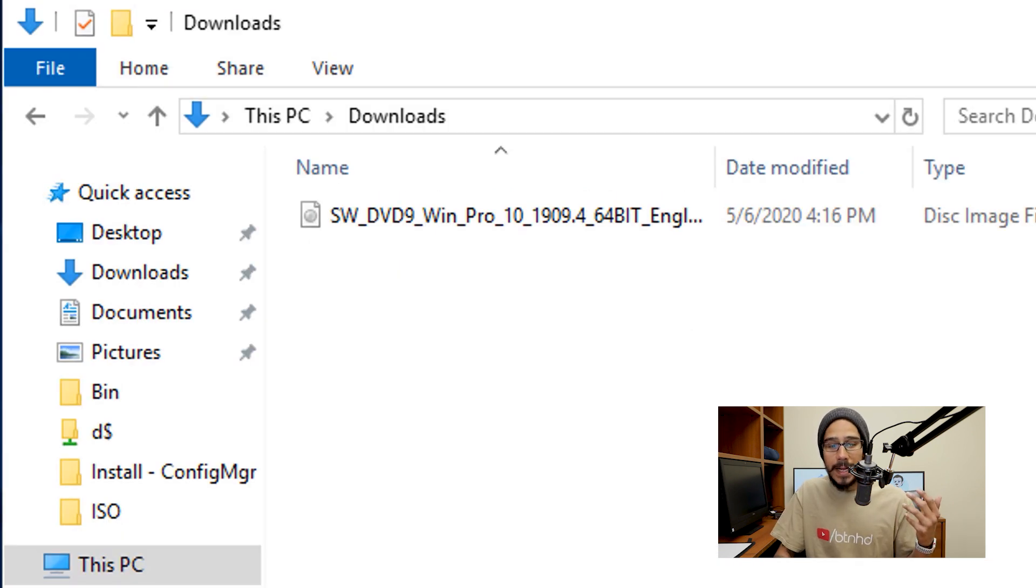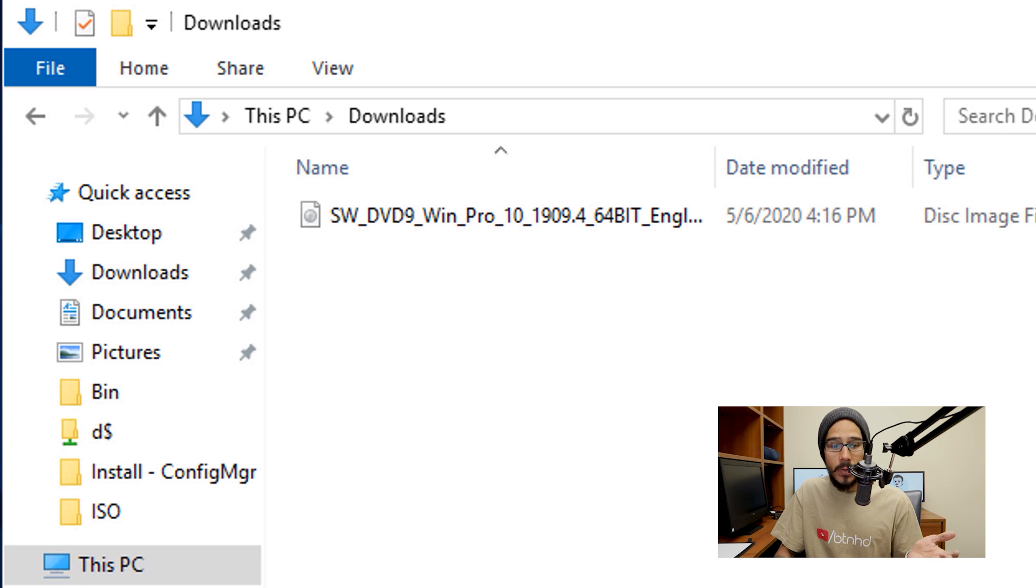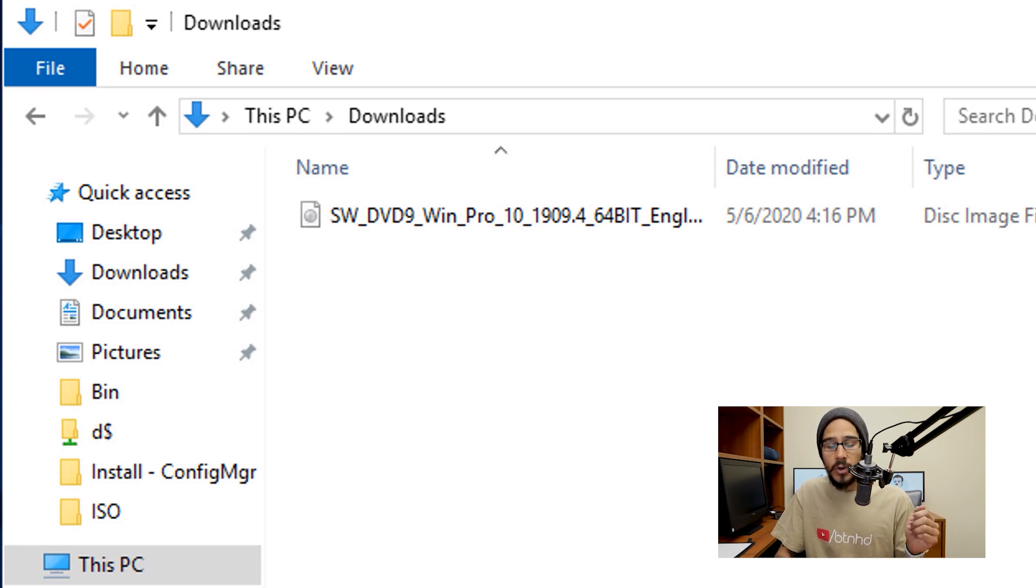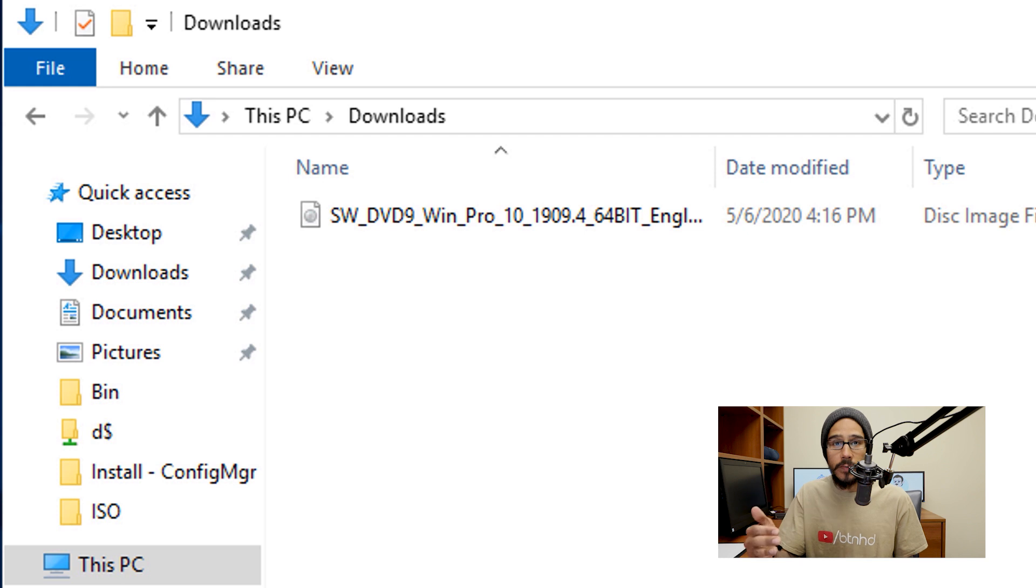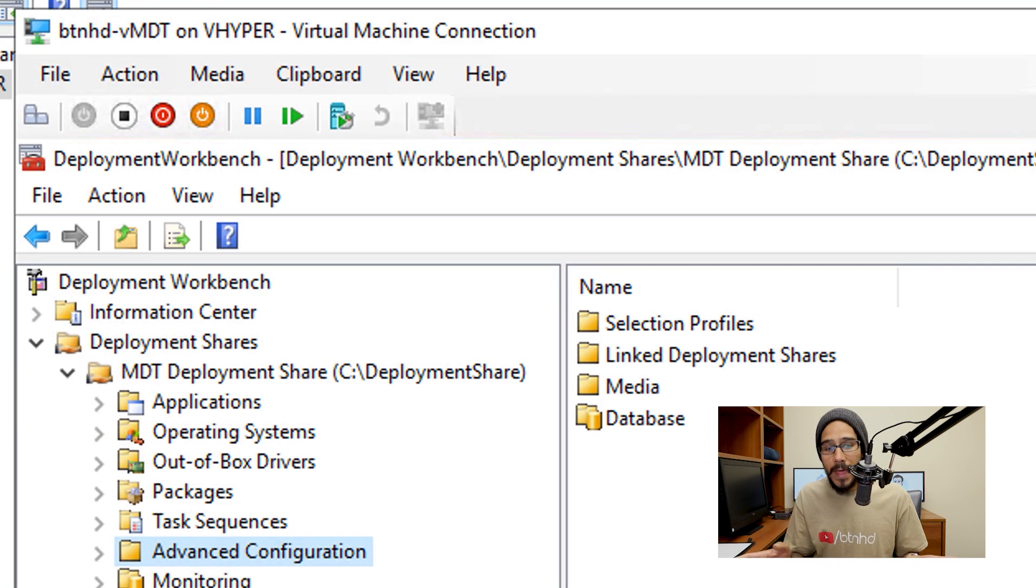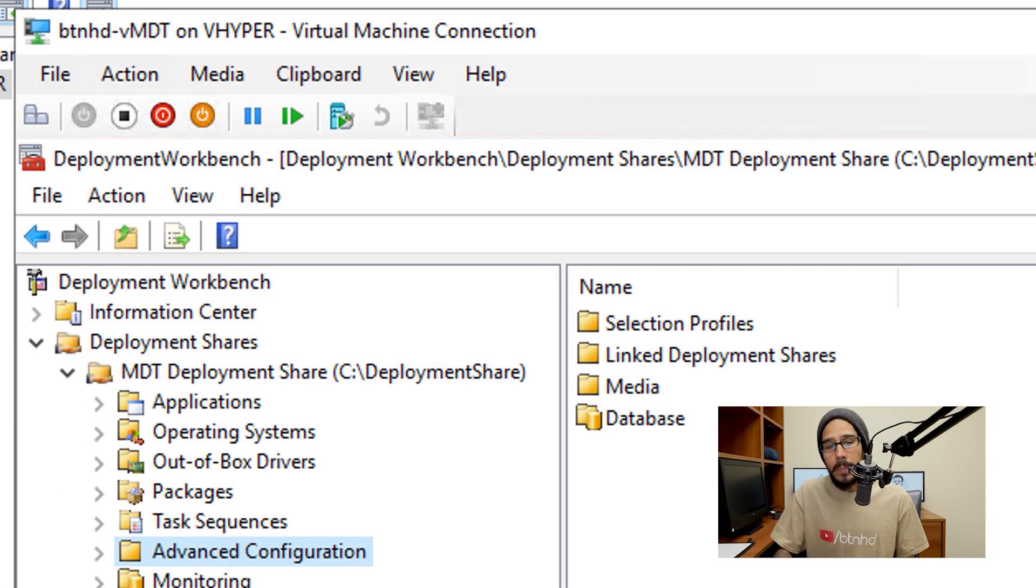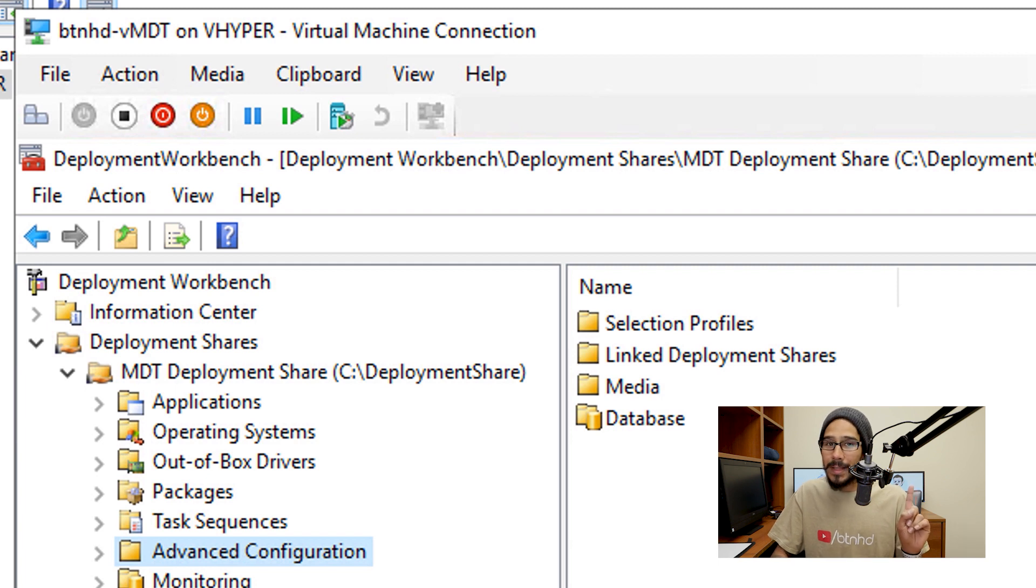Next thing that you need to do is get a copy of Windows 10 1909. I have the ISO, make sure that you mount it within your server or you extract it. Once you've done all that, it is time to open up your deployment workbench.